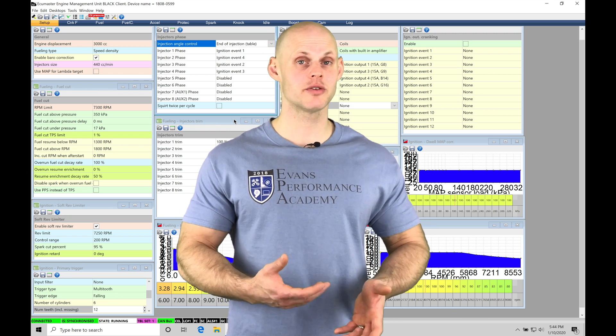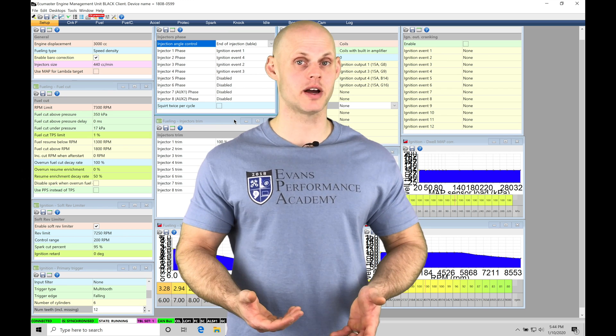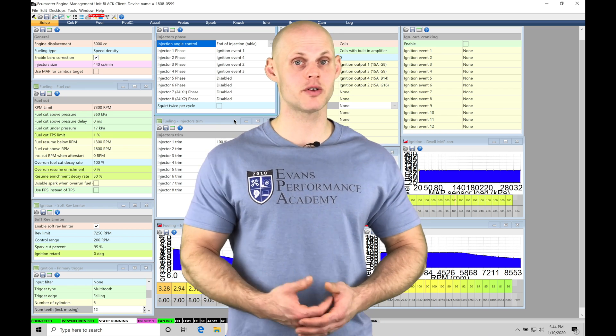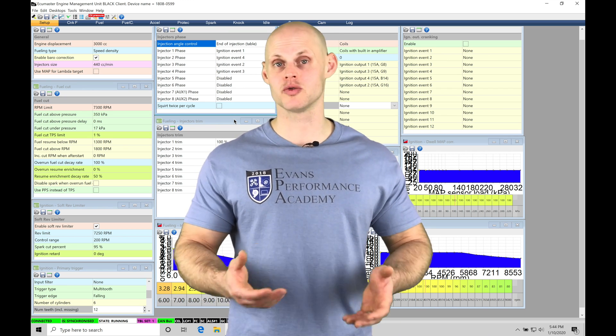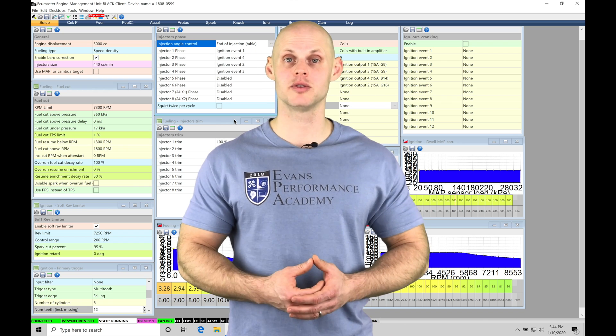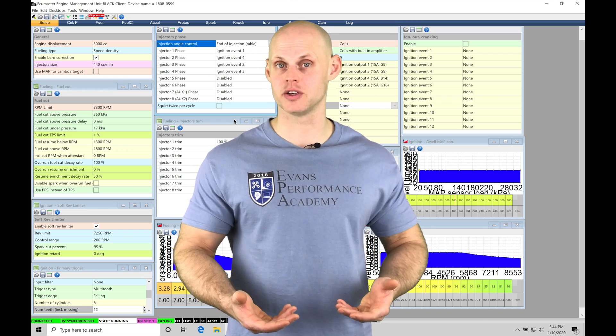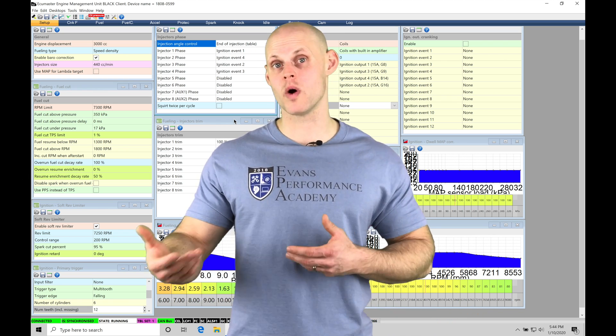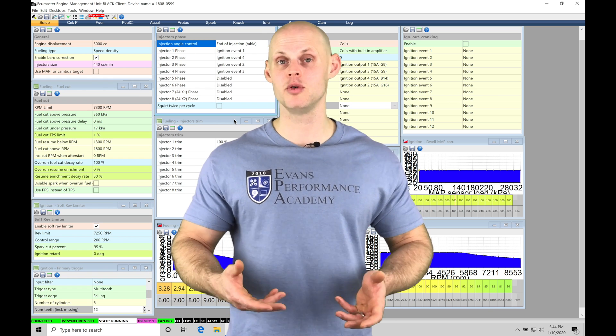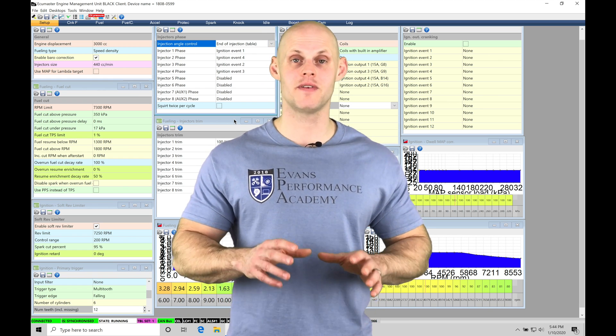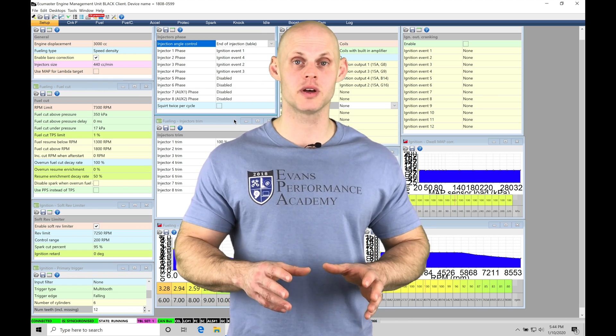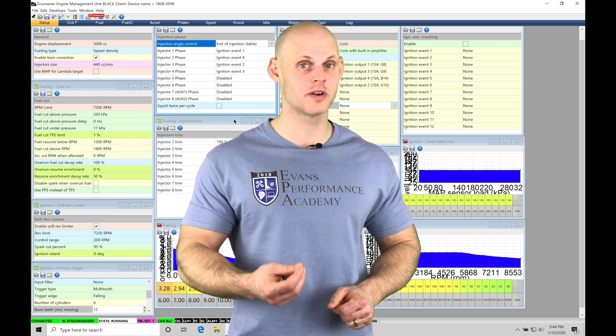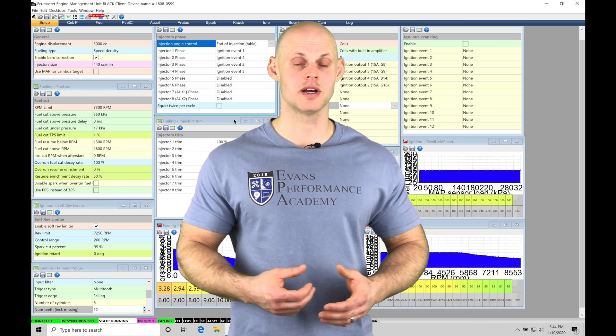Now the acceleration enrichment is going to allow us to characterize the rate of change in our throttle movement as we're driving around. So our main VE table is going to characterize more of our steady state operations. So at idle, cruising, or wide open throttle conditions, our throttle is not going to be moving around a lot, and we'll find that the values within the table can accurately represent the cylinder filling that is going on at any given time.